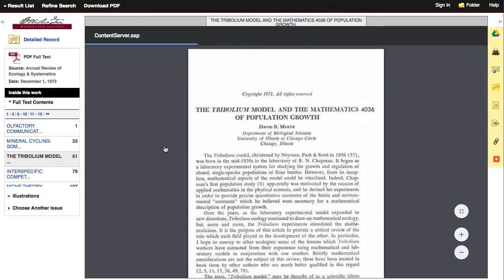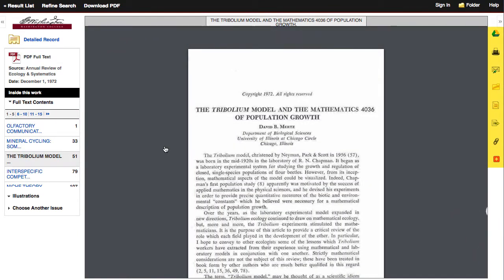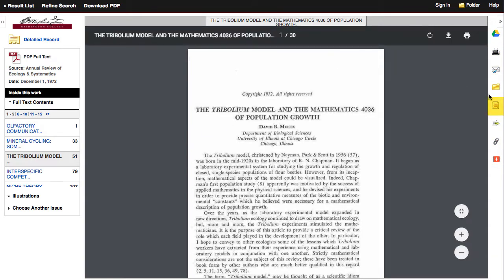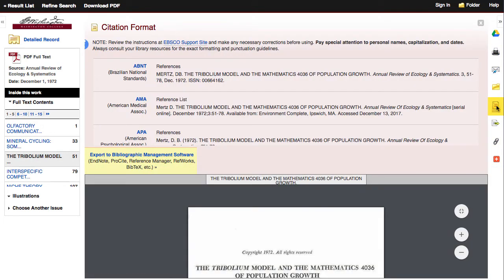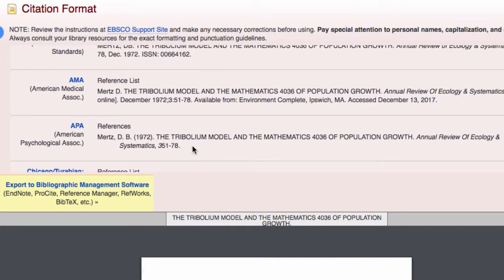You can save, email, print, or download it from the right-side menu. Citing your article is easier when you click the Cite icon. You'll want to choose APA format for your biology classes.